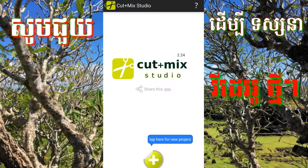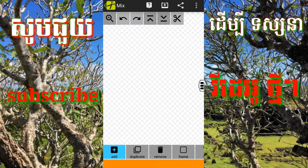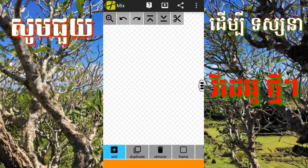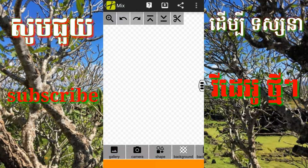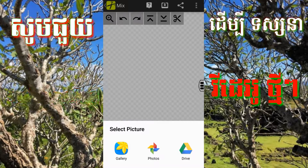I'll show you the background. I'm going to show you the background and my 2, and I'm going to show you the background.